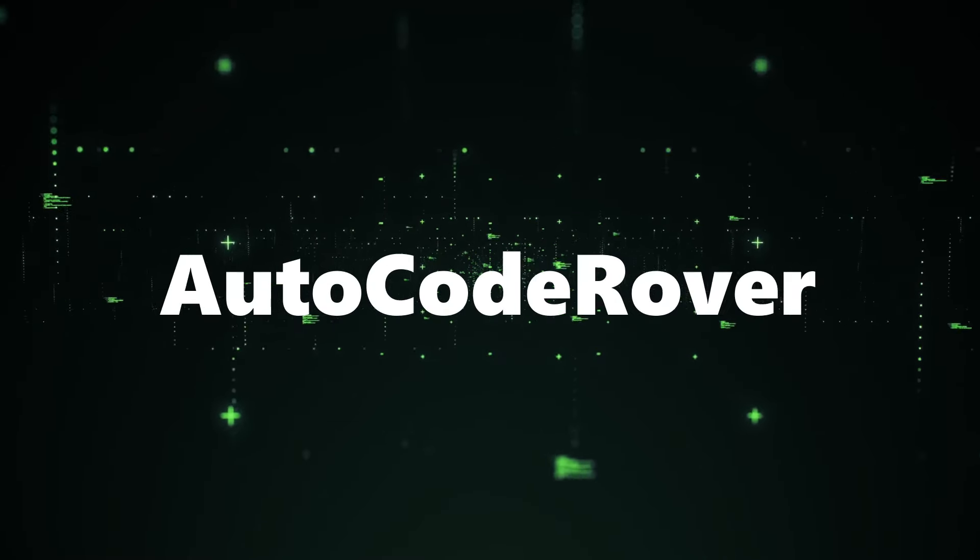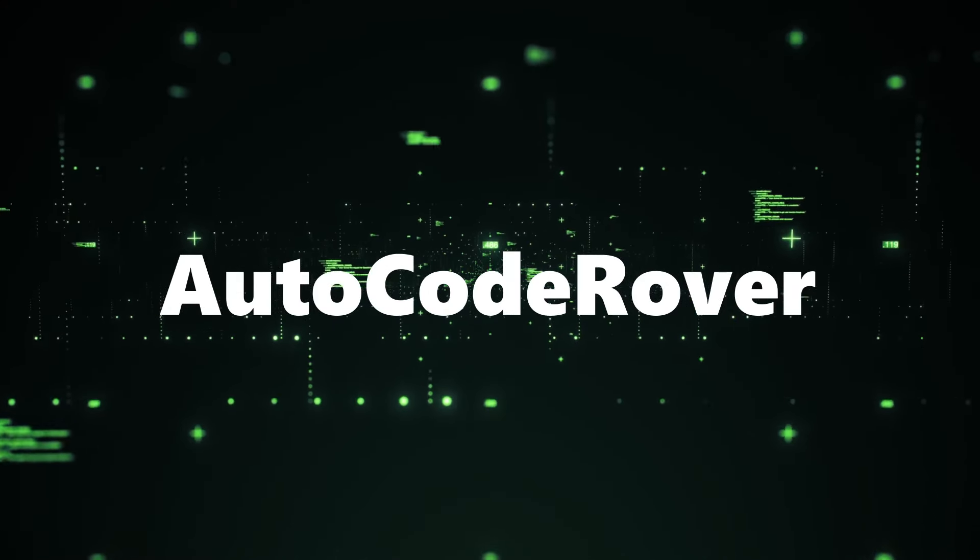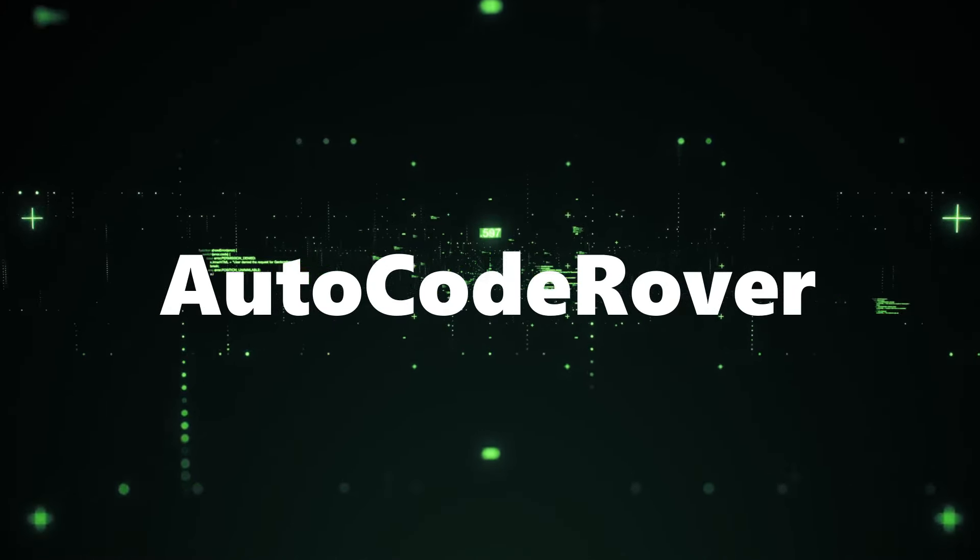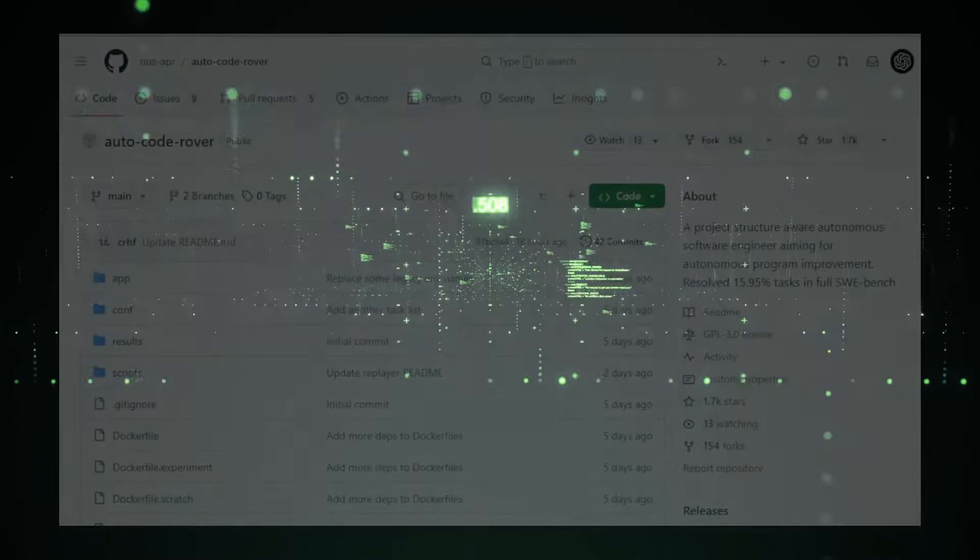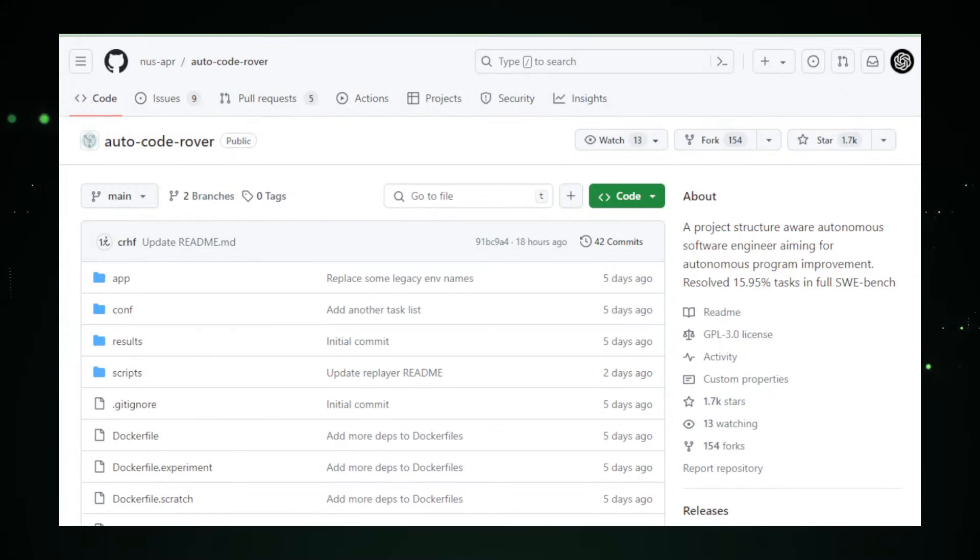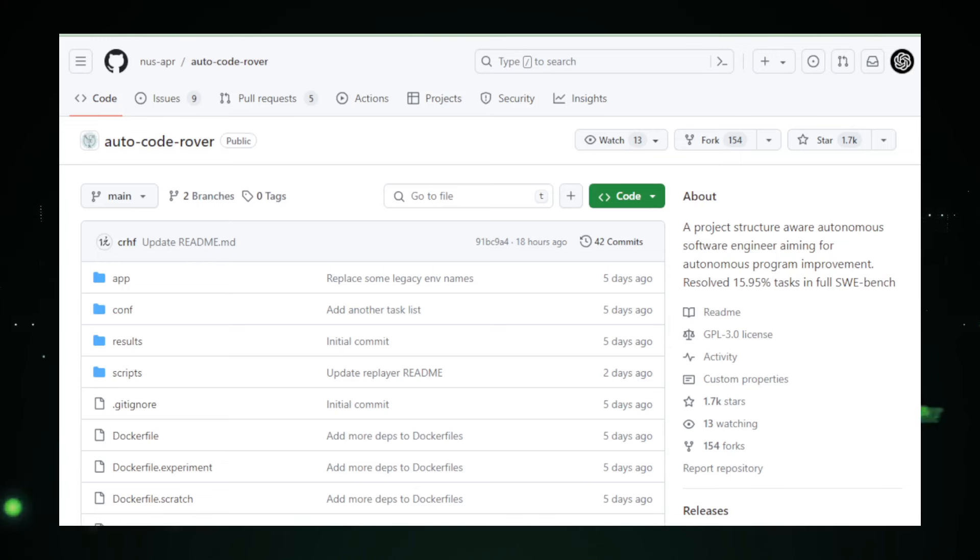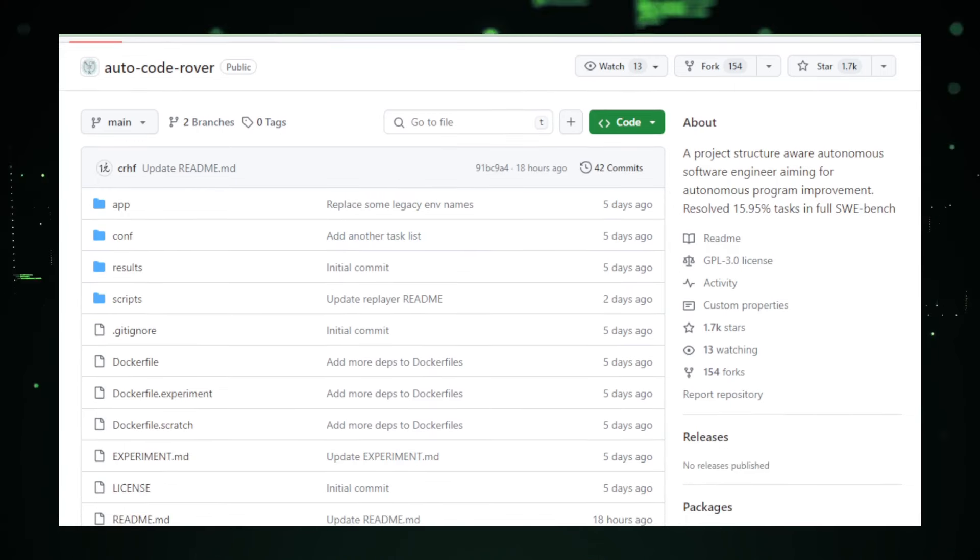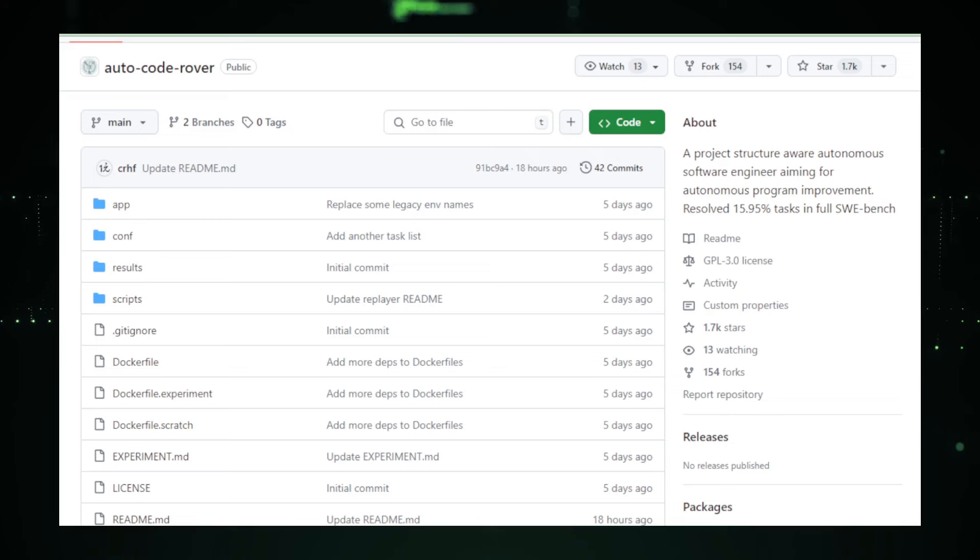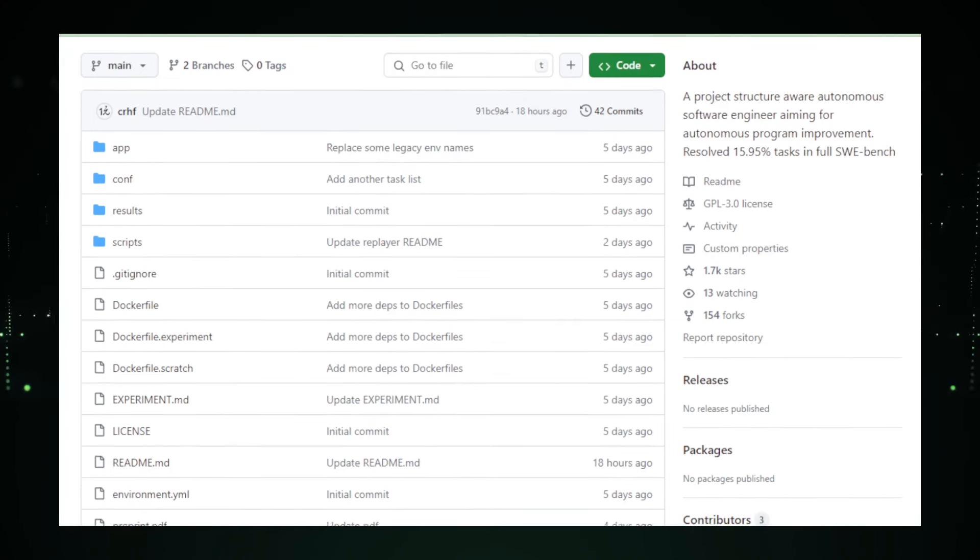Project number one, AutoCode Rover, an AI assistant on the path to autonomous coding. Imagine having an extra team member who never gets tired, works around the clock, and is always eager to tackle the tedious task of reviewing and improving code. Enter AutoCode Rover, a groundbreaking AI assistant that's blazing a new trail in the world of software development.